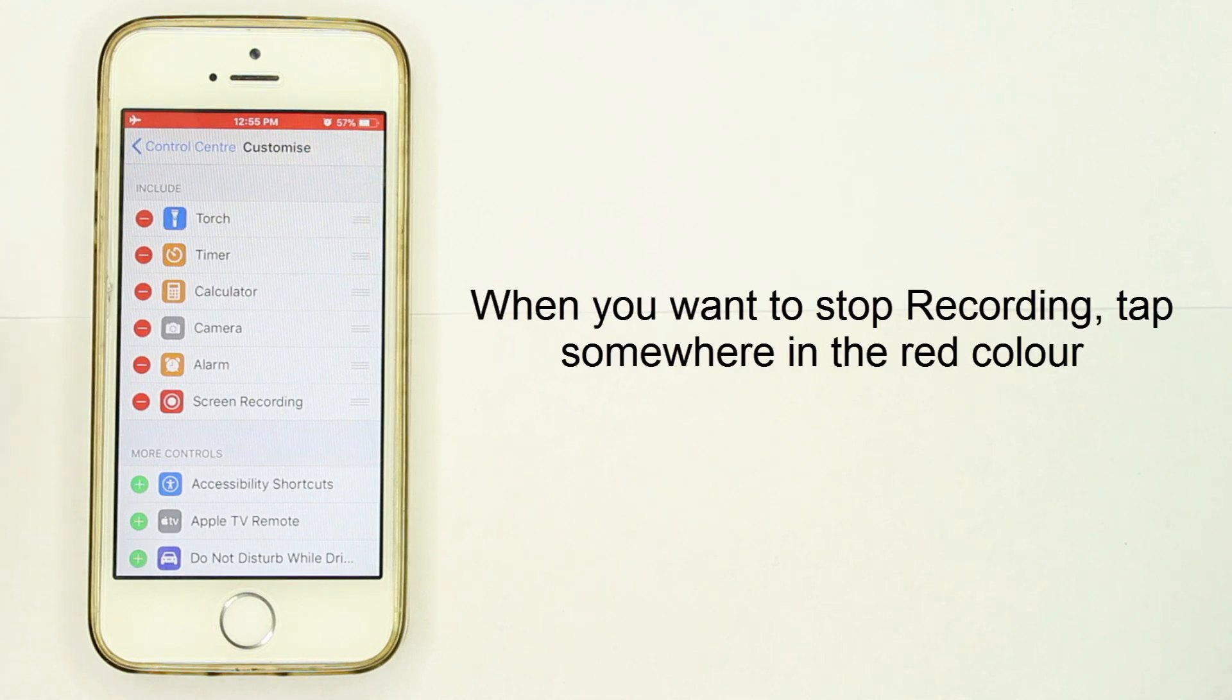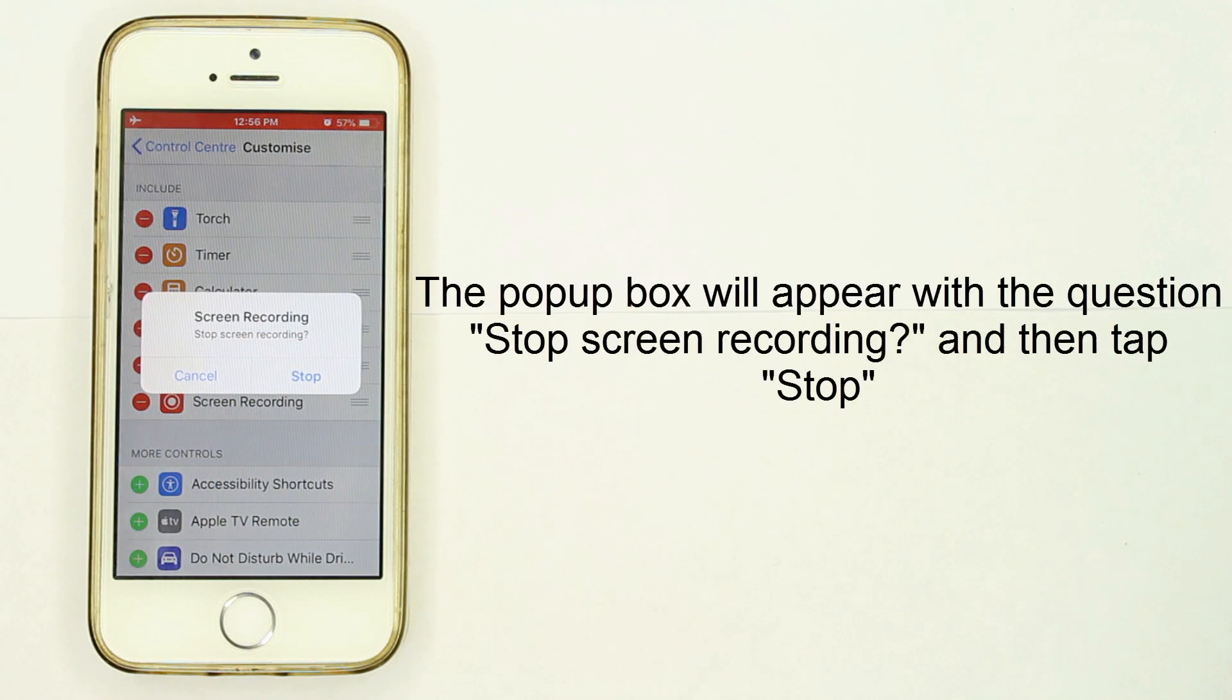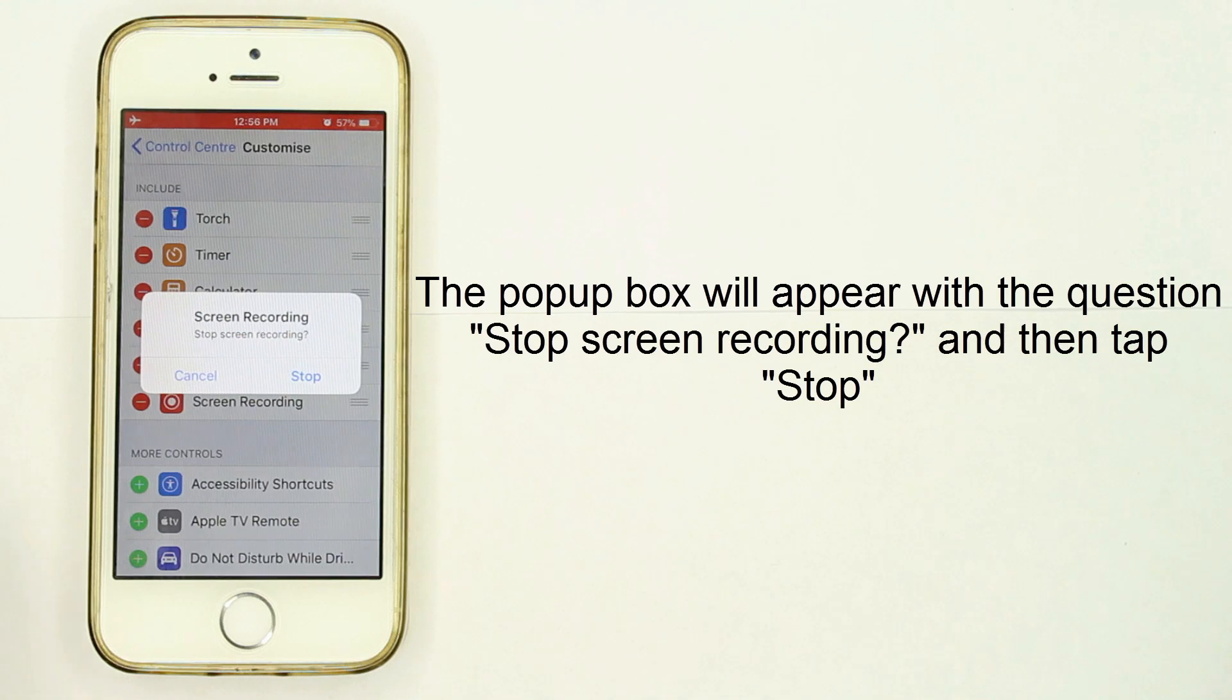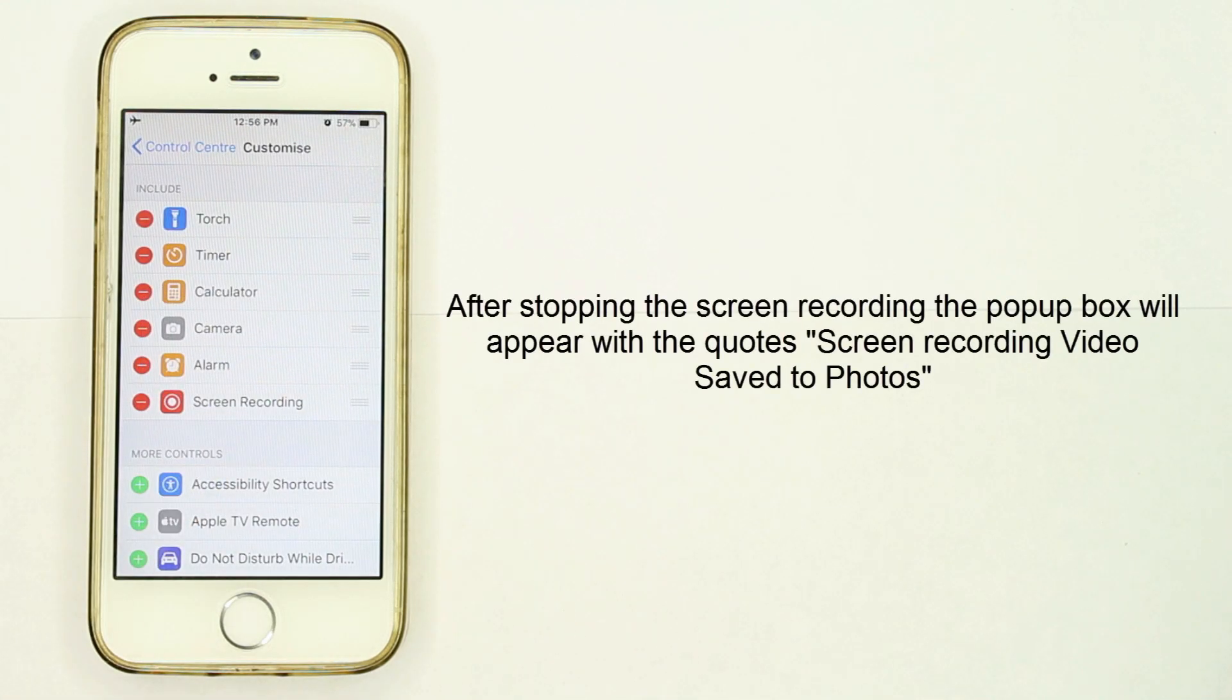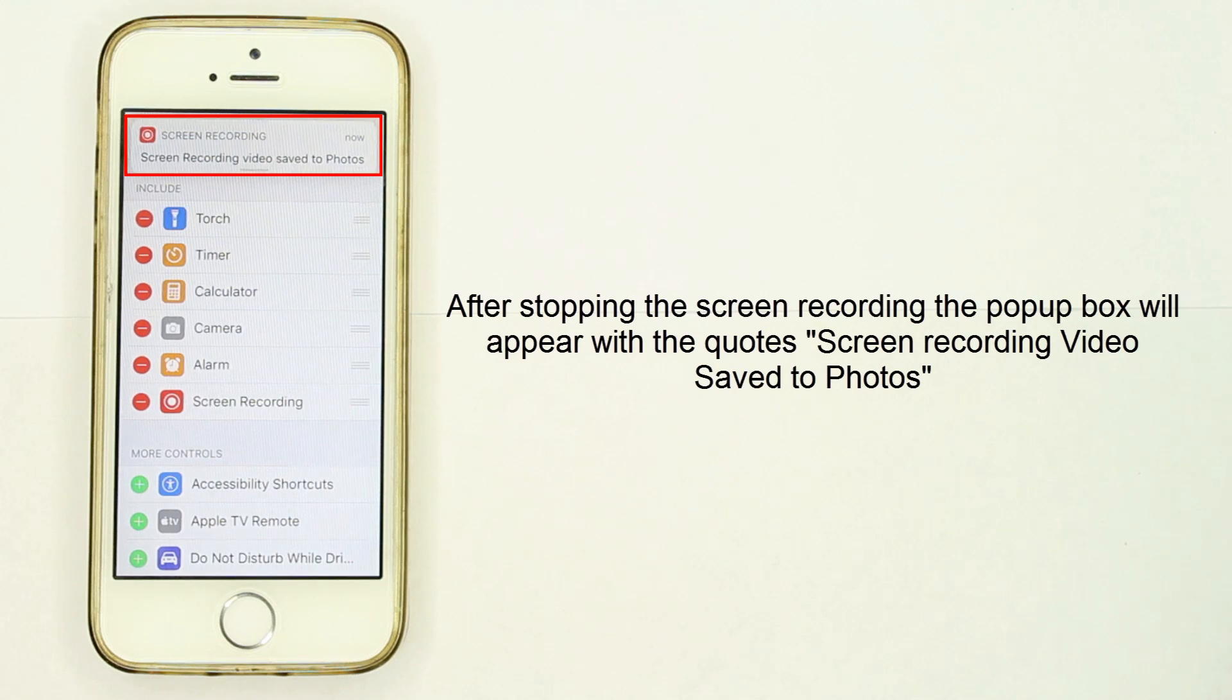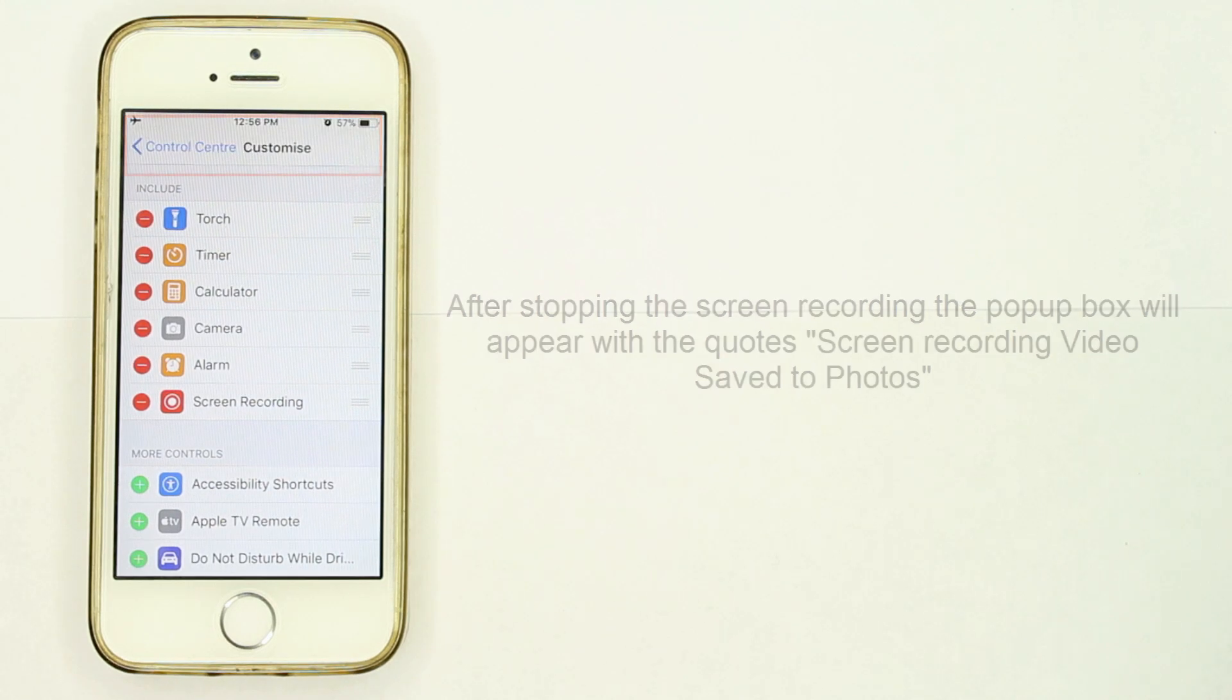When you want to stop recording, tap somewhere in the red color. A pop-up box will appear with the question 'Stop screen recording?' Tap Stop. After stopping the screen recording, a pop-up box will appear with the message 'Screen recording video saved to Photos.'